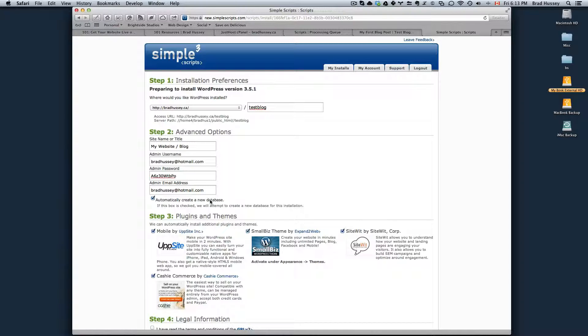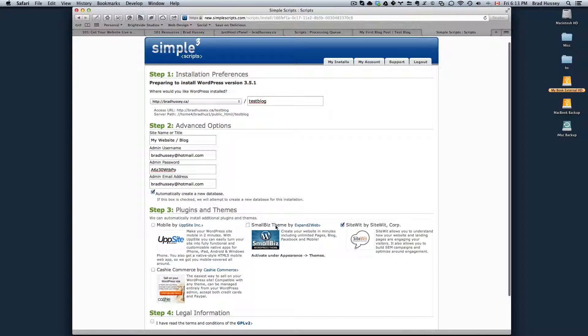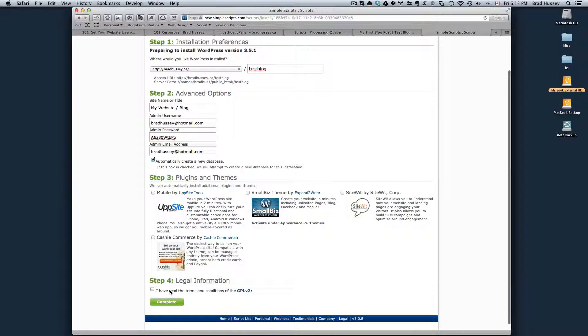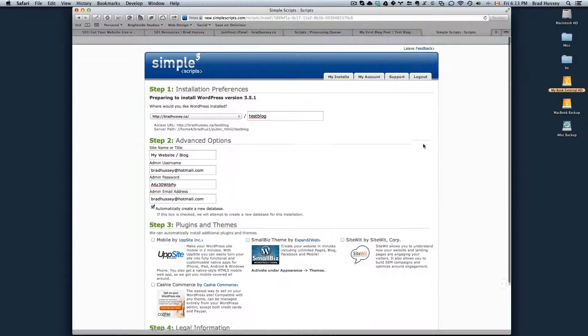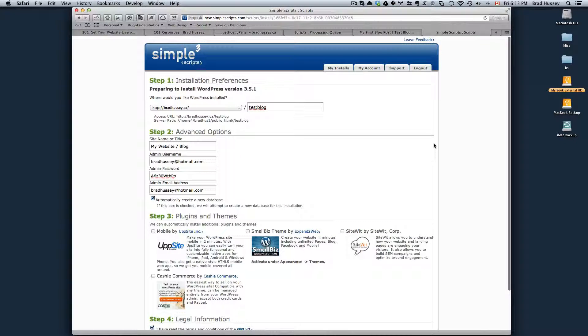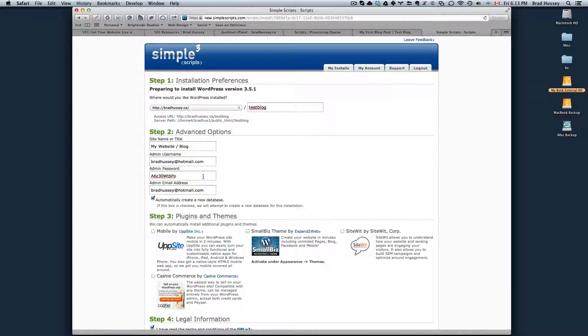Leave automatically create a new database checked. Uncheck all of the plugins and themes. You don't need these. I've read the terms and conditions. Hit complete. It will install probably in about 30 seconds and it will give you your username and password again if in case you forgot.